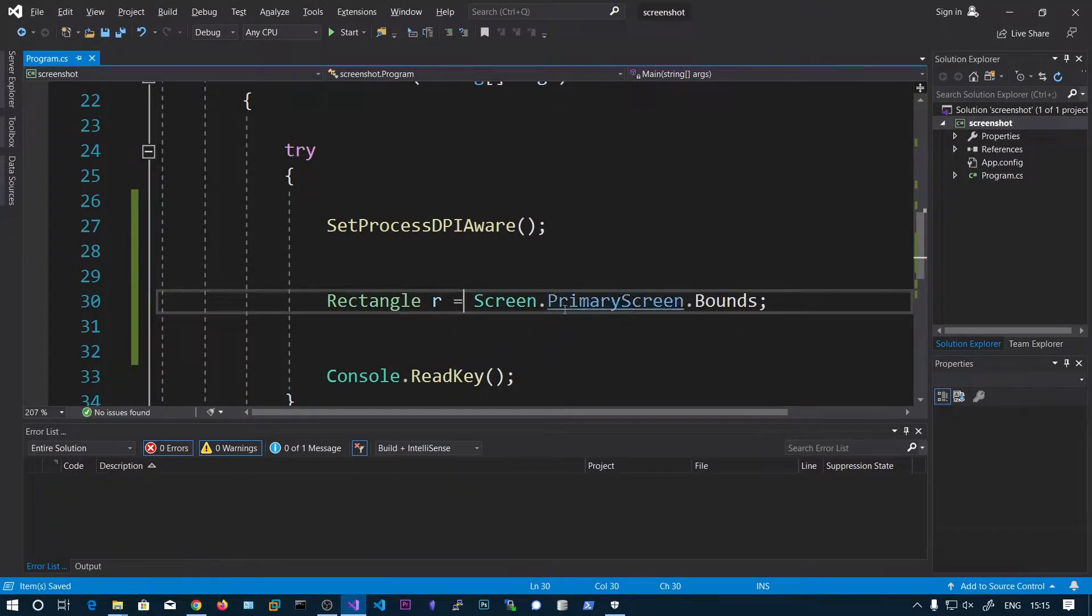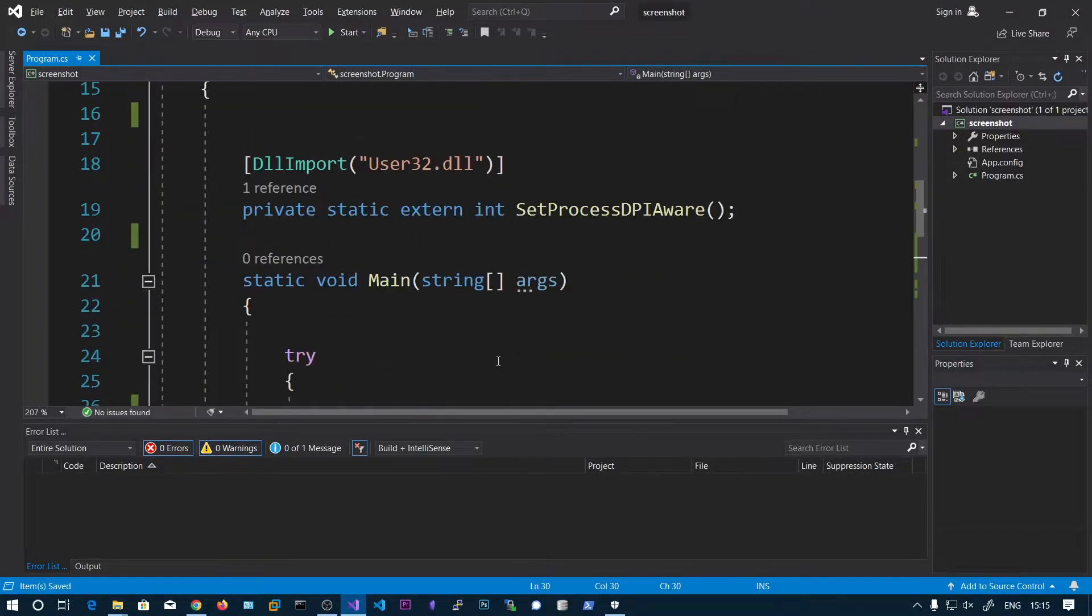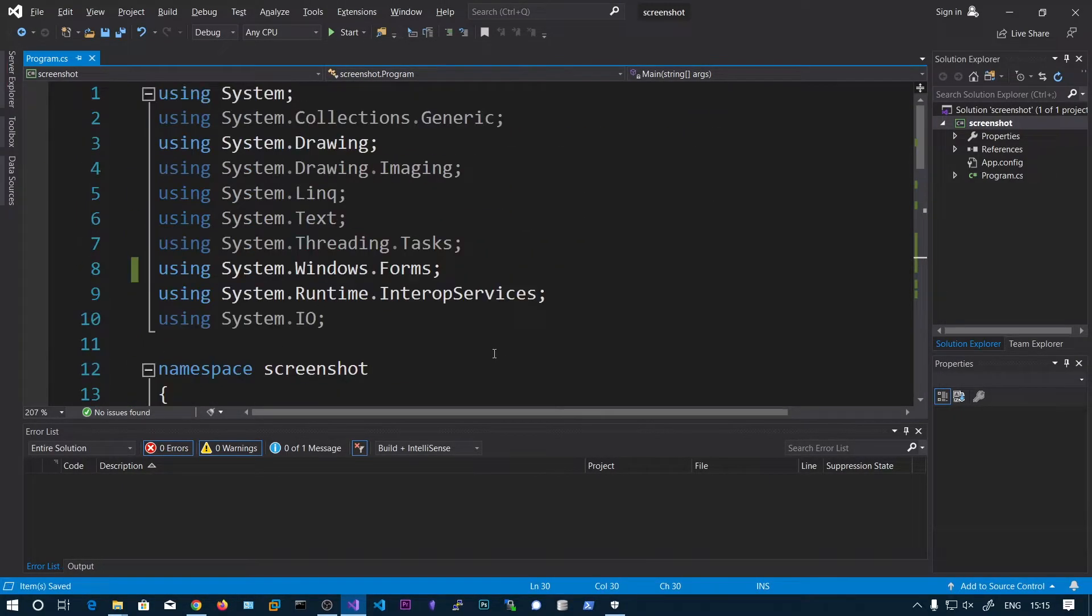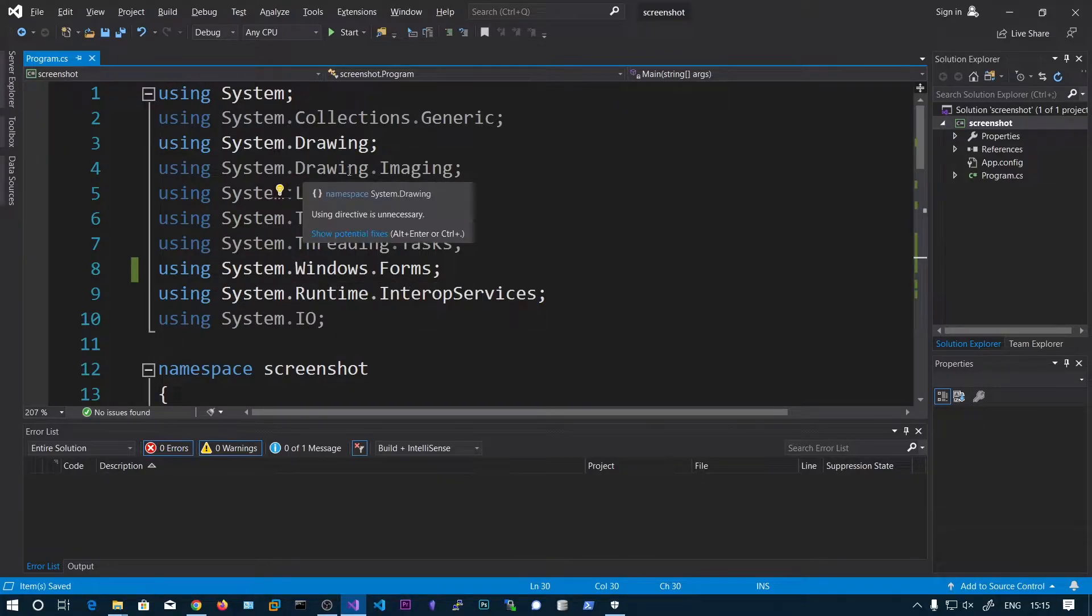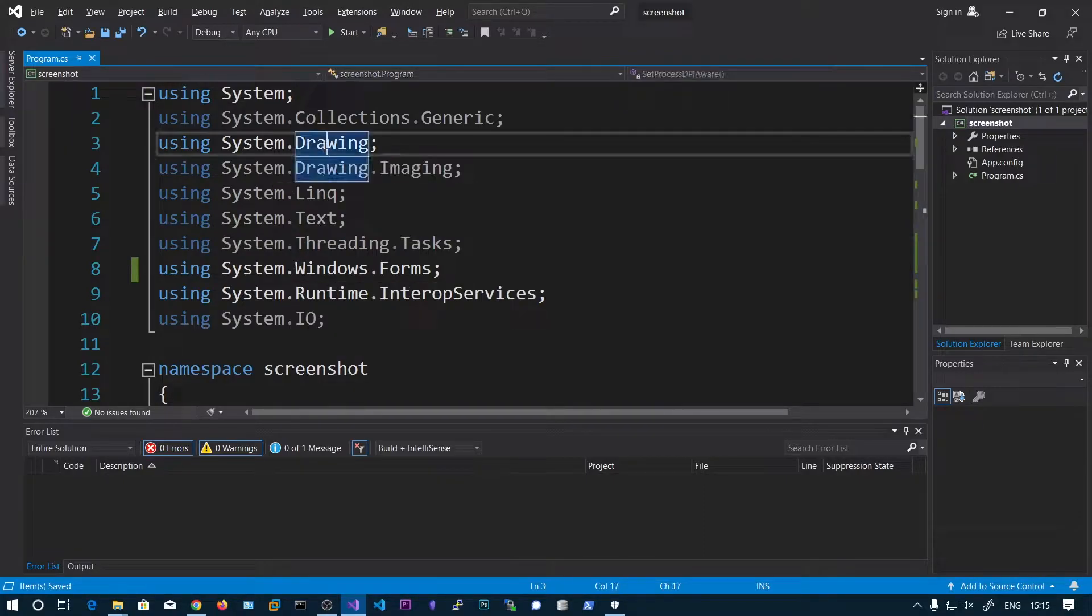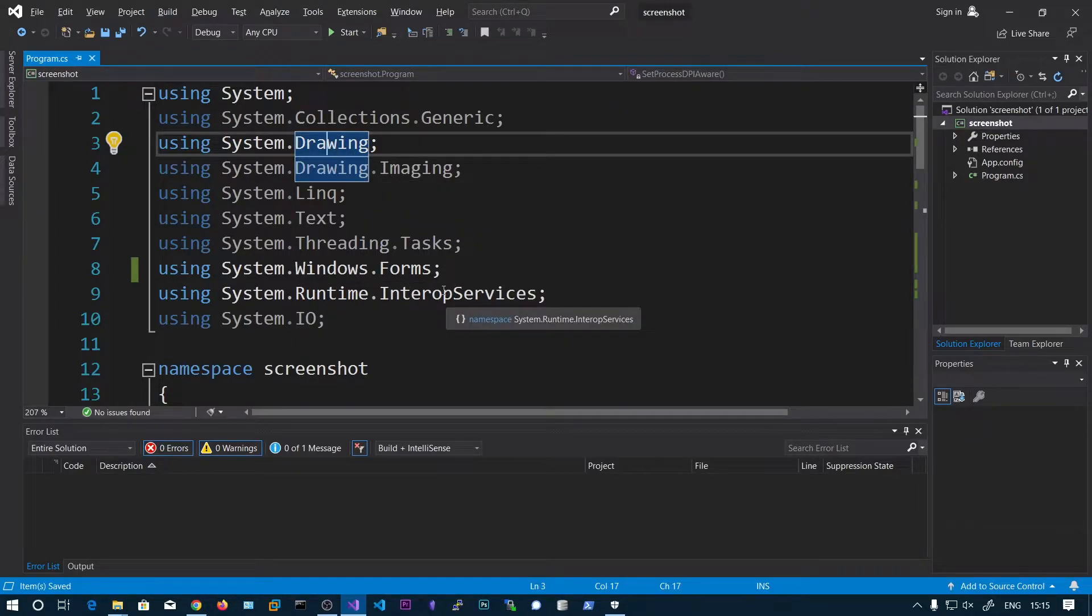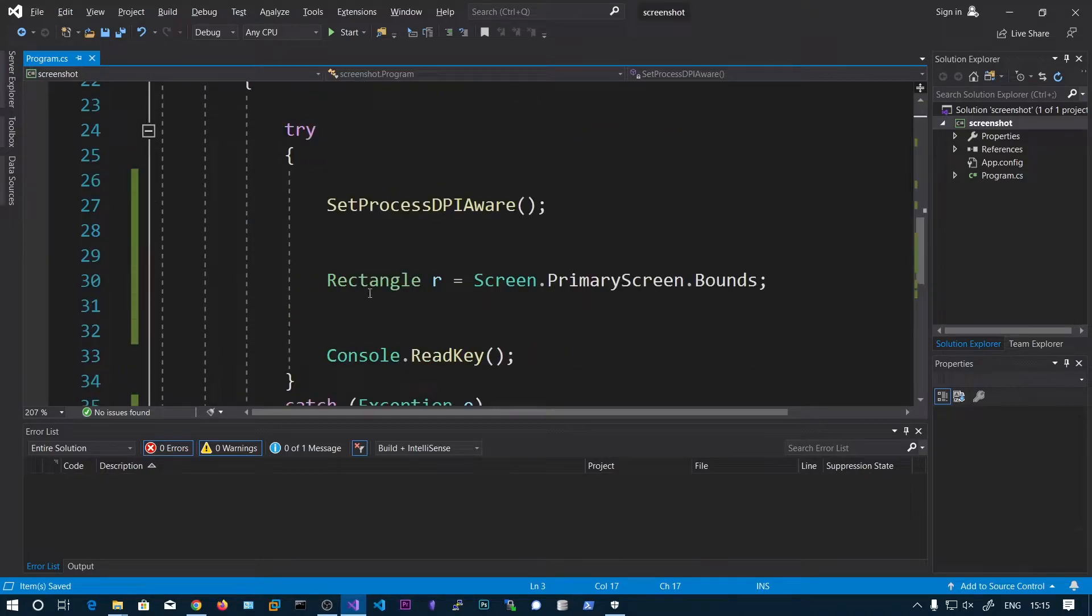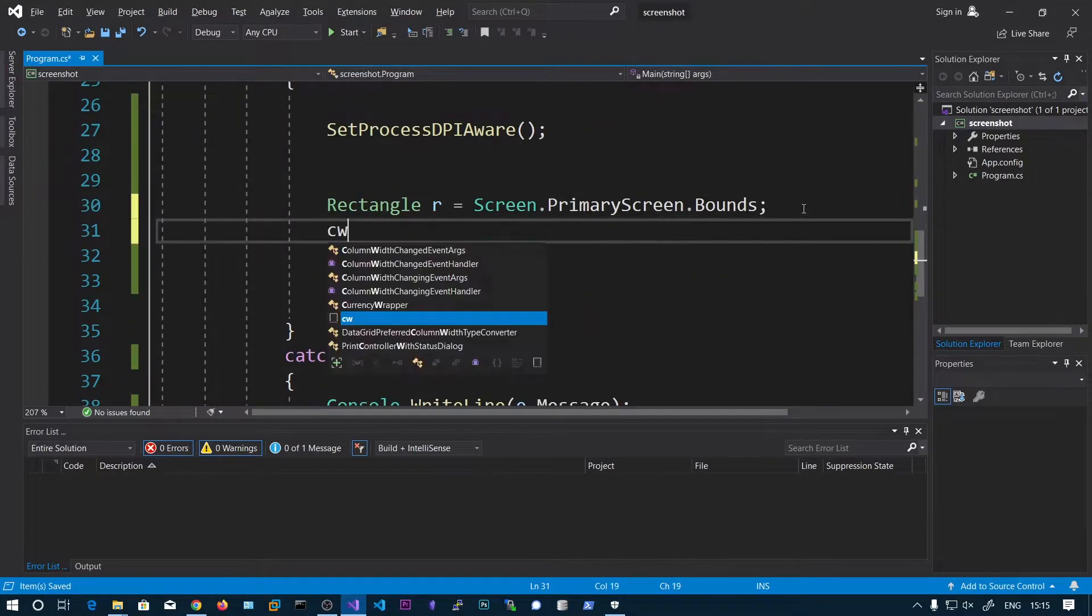Rectangle r equals this screen bounds. And this Rectangle and Screen will be in the System.Drawing.Imaging and also Drawing and also Windows.Forms. We need to import these three. Also Runtime.InteropServices as well. So we have this Rectangle bounds.